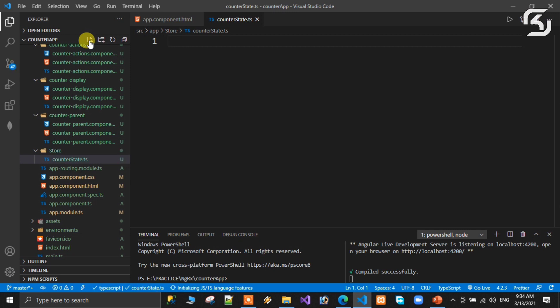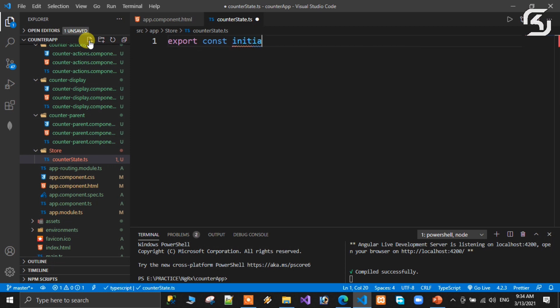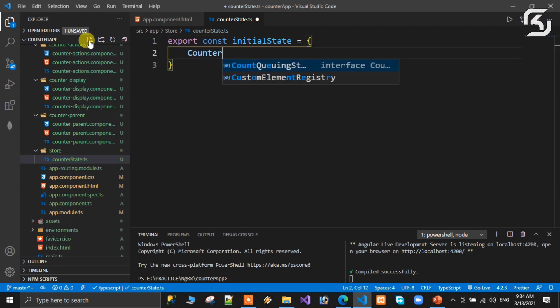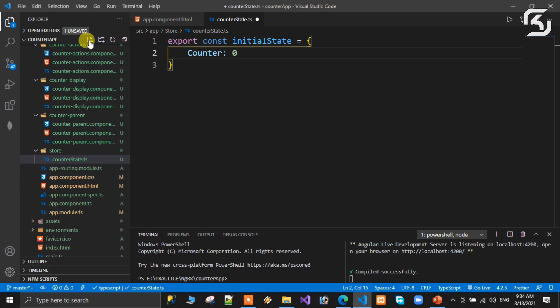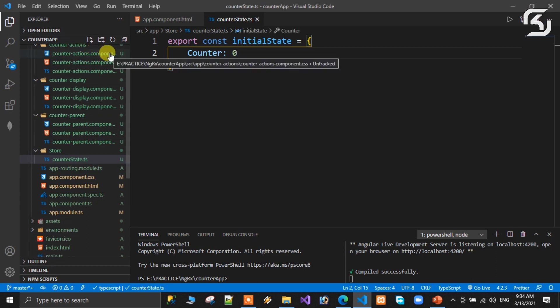We export a constant called initialState. This initial state is equal to an object containing the counter variable, with counter set to zero. Save it. This completes the first step of the Redux pattern — state creation.